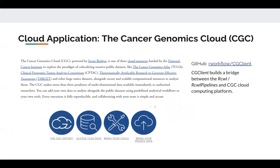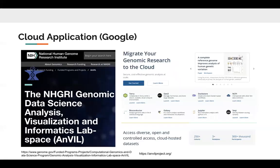We have explored cloud applications of our tools, notably in the Cancer Genomics Cloud funded by NCI. We developed a CGC client as a hub tool to bridge RCWL and RCWLpipelines with the CGC cloud computing platform, and have successfully analyzed many high-throughput sequencing datasets using our tools on the CGC cloud. AnVIL is a Google cloud-based computing platform supported by NHGRI. BioConnect is part of a grant exploring R functions and reproducible workflows for analyzing genomic data on the cloud, and we have successfully tested our tools using Jupyter notebooks available on the AnVIL platform.